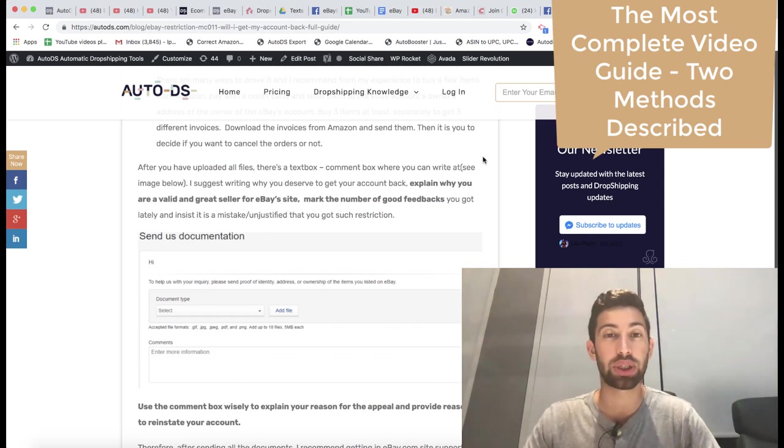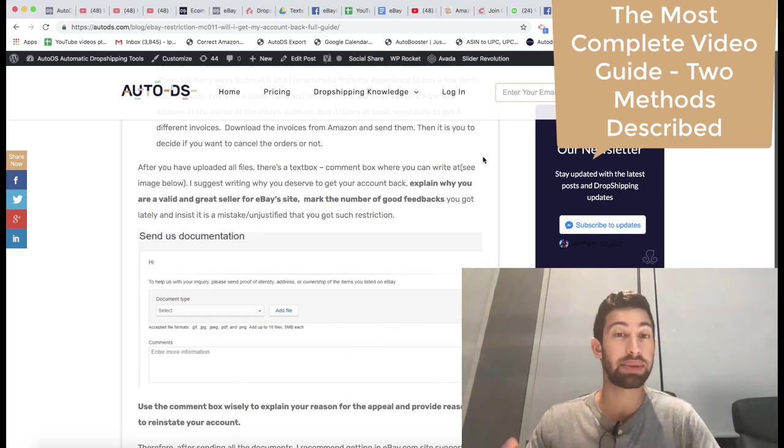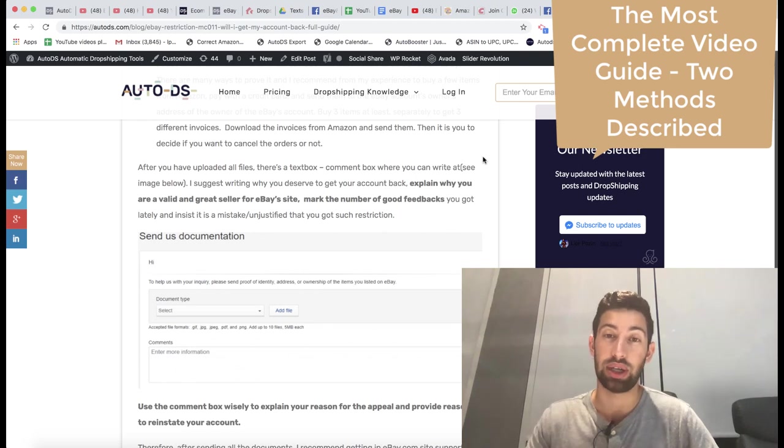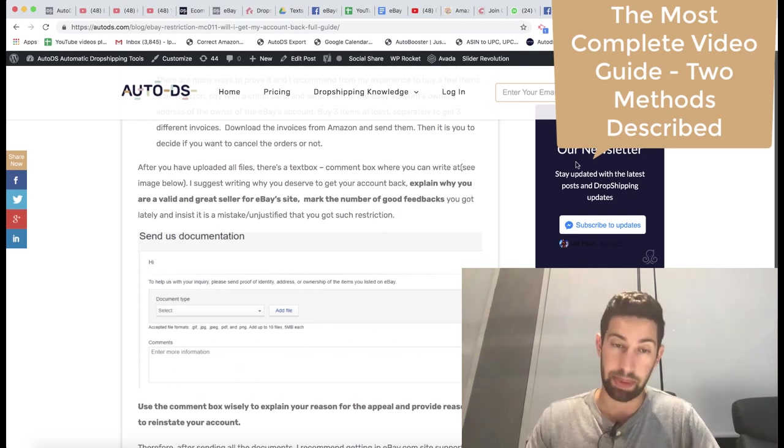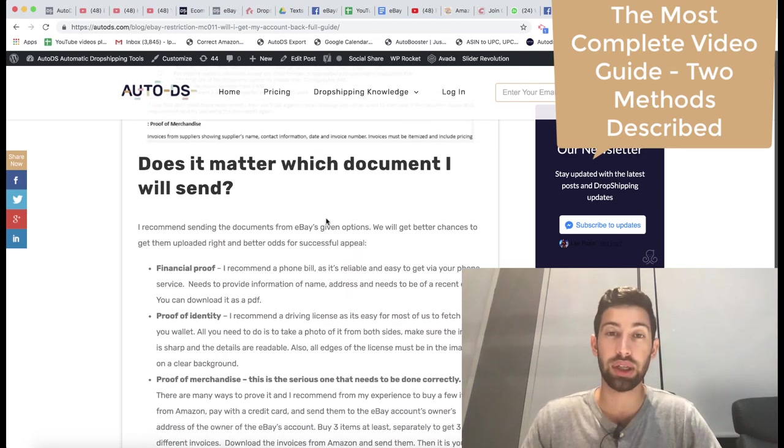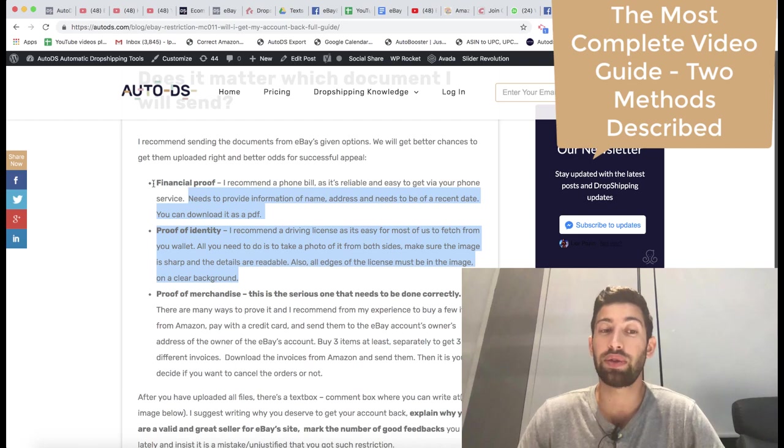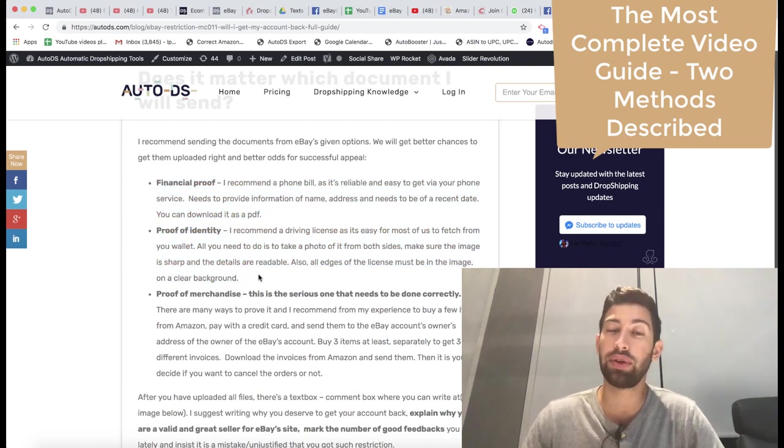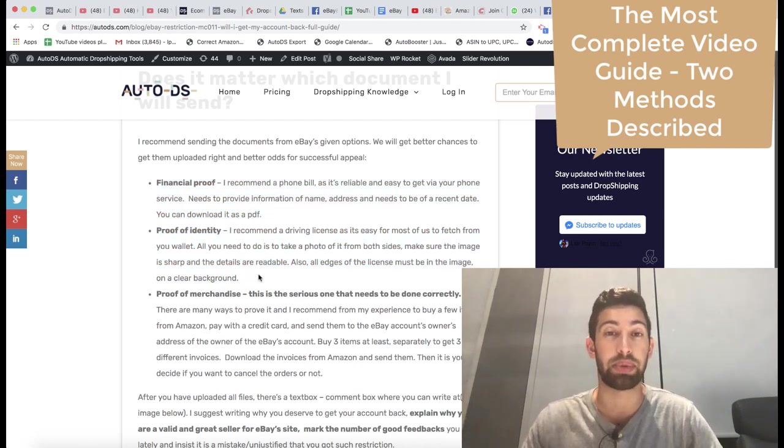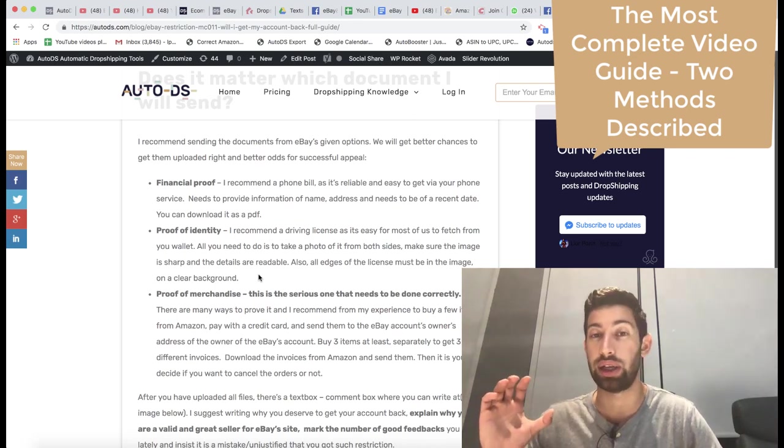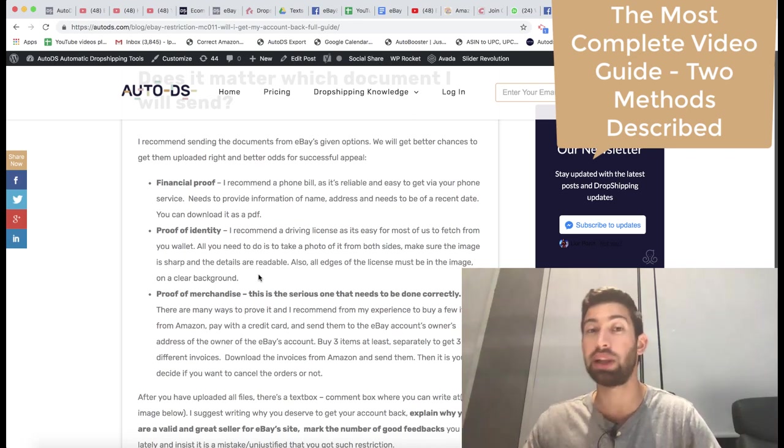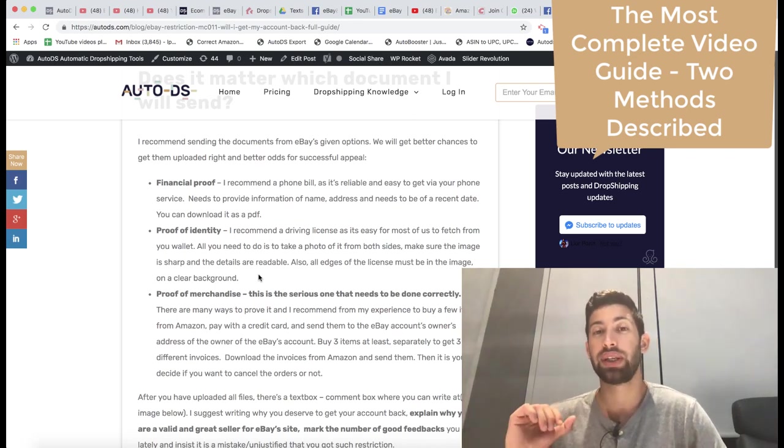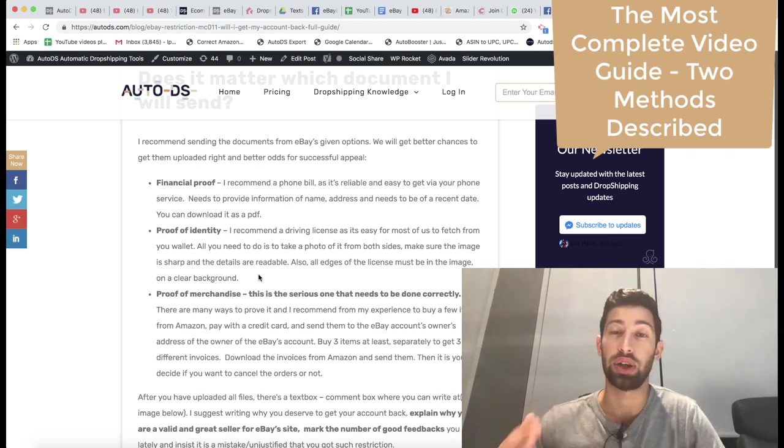I know many dropshippers who got MC011 and used this method and they just bypassed all of these steps. It was very easy. The first two you still need to do, but if you do the last step with the dropship agreement from Banggood or Costway, you will pass this situation very easily.